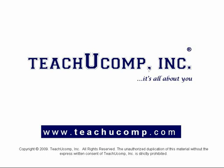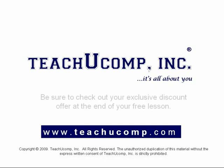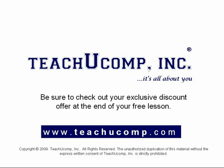Welcome to your free video lesson from TeachUComp Incorporated. Be sure to check out your exclusive discount offer at the end of your free lesson.